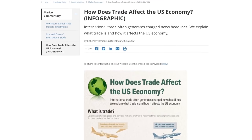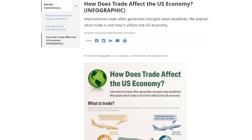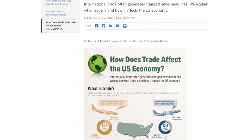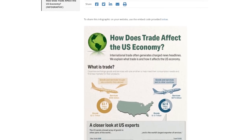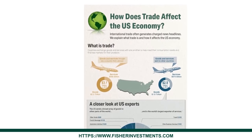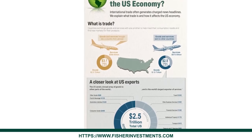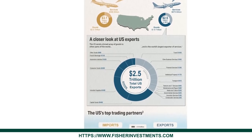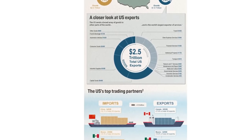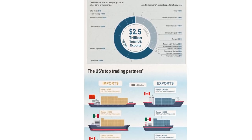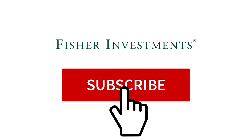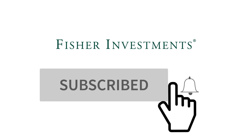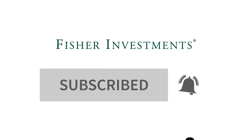Thanks for watching. You can explore more about international trade at our website, FisherInvestments.com, where you'll find the infographic that inspired this video. If you enjoyed this video, click the subscribe button and ring the bell to be notified when we publish new content.